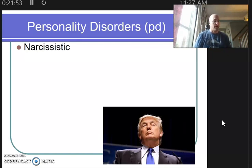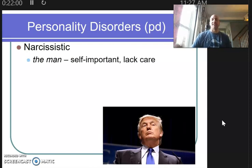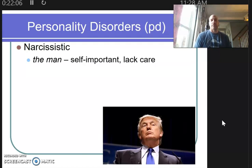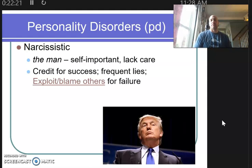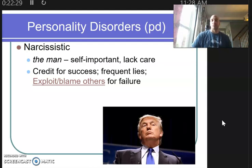Next is narcissistic personality disorder. A narcissist is nicknamed the man or the woman — someone with a tremendous amount of self-importance and an all-about-me attitude that we sometimes see in childhood, with an additional lack of care for anyone or anything. Someone who's narcissistic will often take credit for their successes, blame others for their failures, with frequent lies in between.